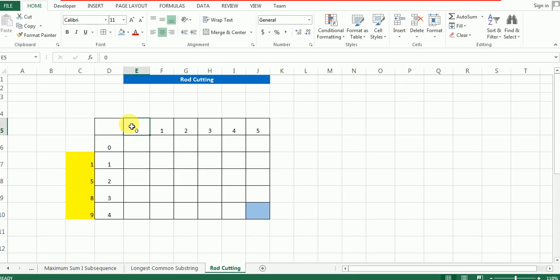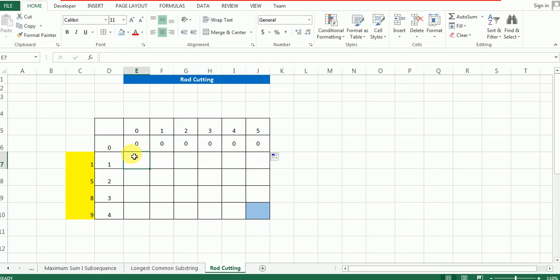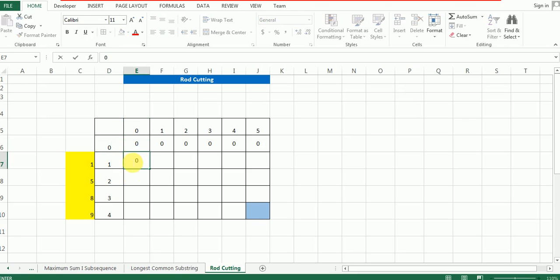In any universe, a rod of length 0 cannot be broken down into a piece of length 0, so we assign 0 here. Similarly, a rod of length 1 cannot be broken into any piece of length 0, so this is also 0. Based on the same logic, all cells in the 0th row and 0th column are going to be 0. Now for a rod of length 0 broken into a piece of length 1 — that doesn't make sense — so it's also 0, and the algorithm will simply copy the value from above.